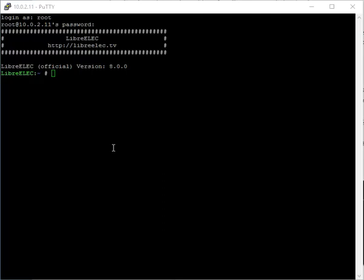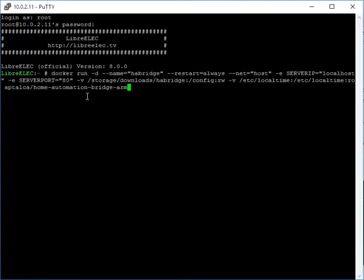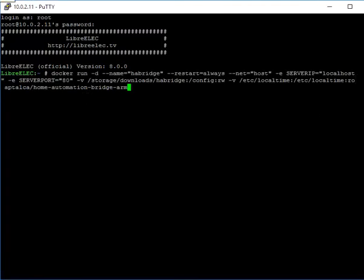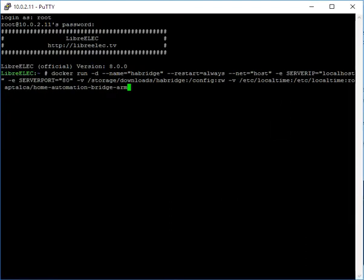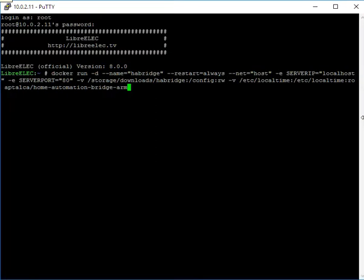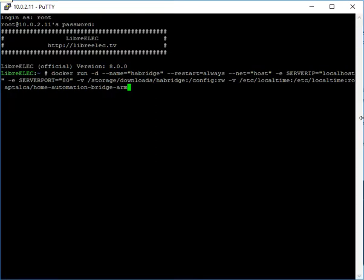I'm going to pull down the HABridge docker file for the LibreElec docker add-on and see what we've got here. Actually, that was not a good idea - I'm outside my video window now. So what we've got here is